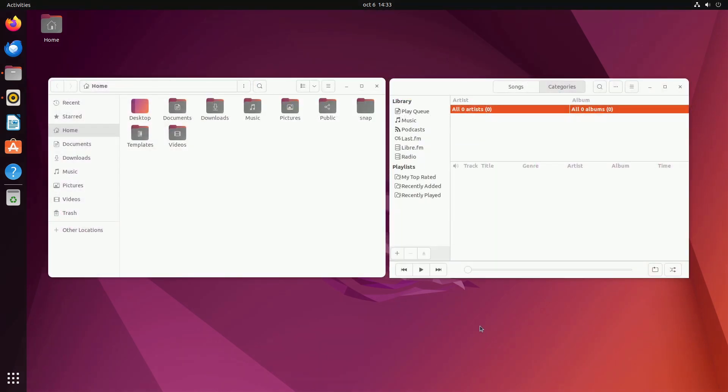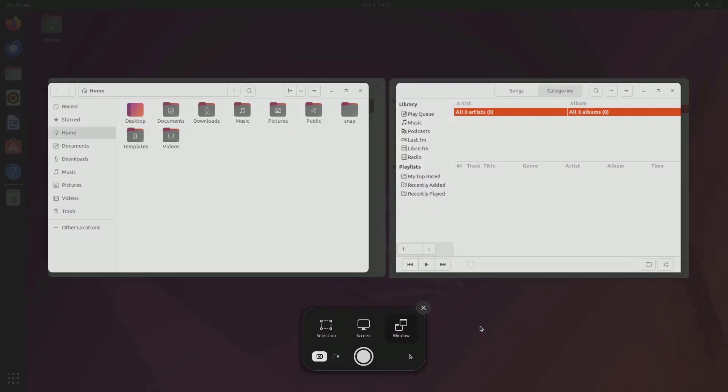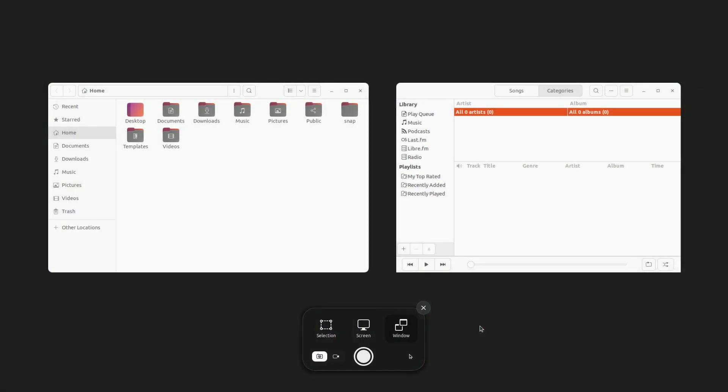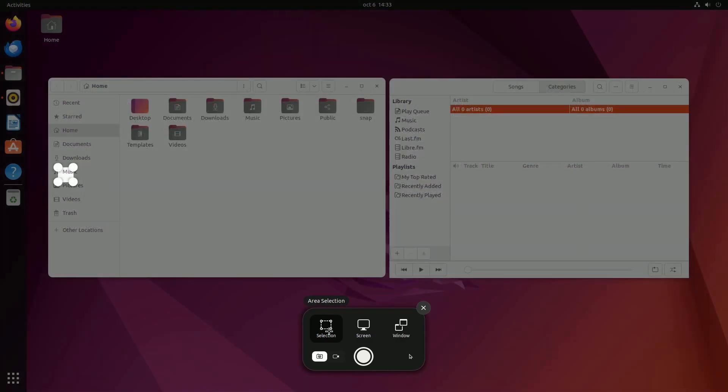To capture a partial screenshot of a specific area, open the screenshot tool, switch to the selection mode at the bottom, choose your desired area, and press enter.